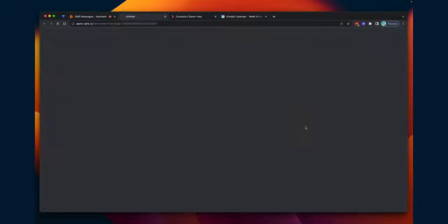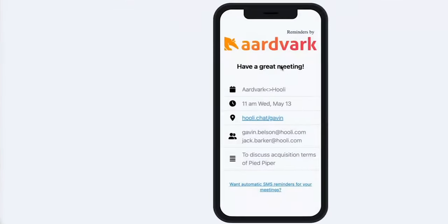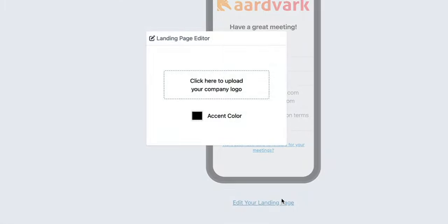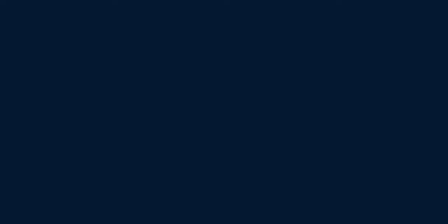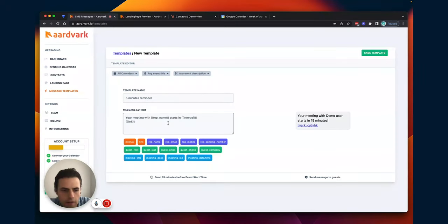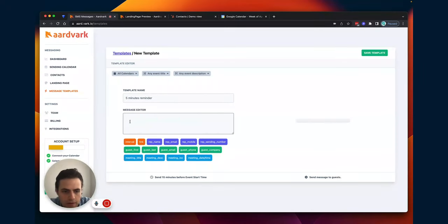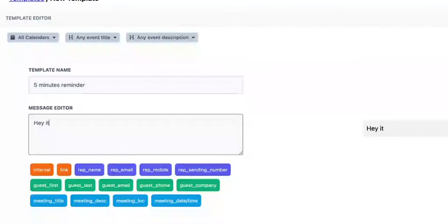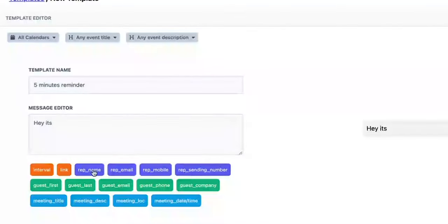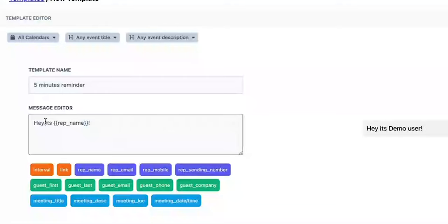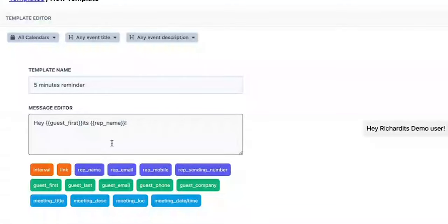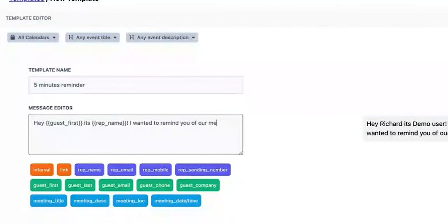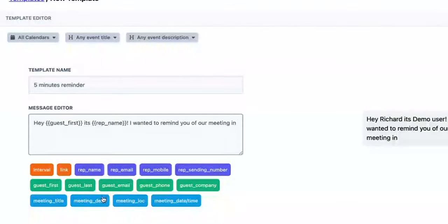So that is my dedicated landing page, which I can customize with my own colors and logos. I can also do other things with this. I can do my name. Let's actually call out their name to guest first. Let's do interval.